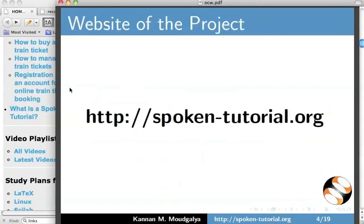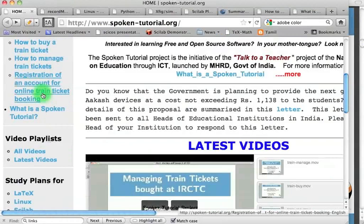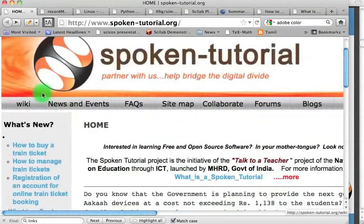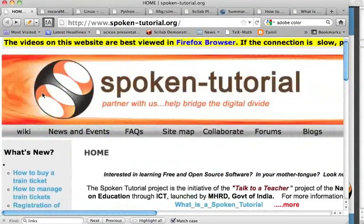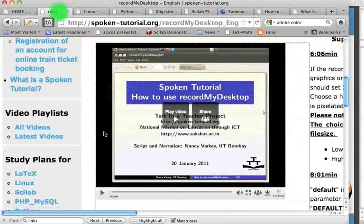Let us go to our website. Here is SpokenTutorial.org. Here is a sample Spoken Tutorial.